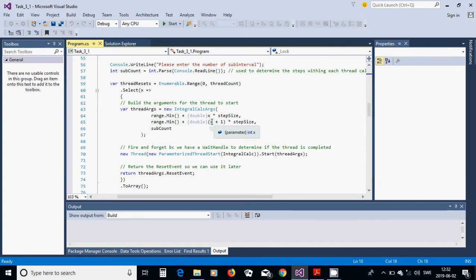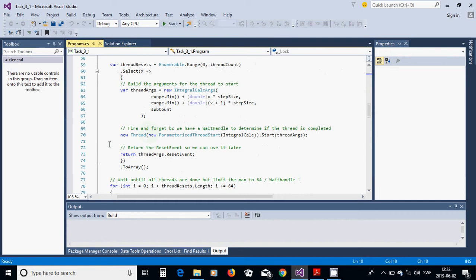We pass the step size, so each subinterval has an x variable to define its range. Then we call the thread using ParameterizedThreadStart, calling the IntegralCalc method with the start thread args. We return the thread args reset event and put all those items in an array.